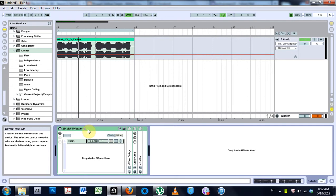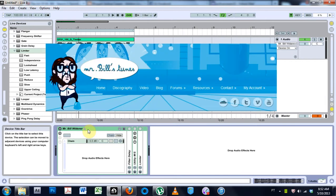What is up, this is Joshua Casper and welcome to another Ableton Live video tutorial. This one's pretty dope guys. I was watching Mr. Bill's Tunes, my friend Mr. Bill has a YouTube channel.